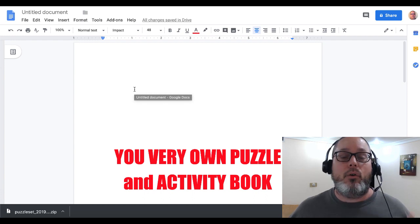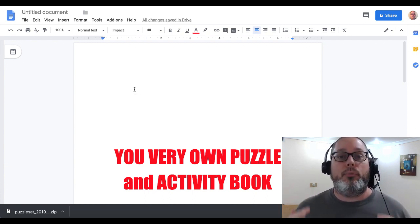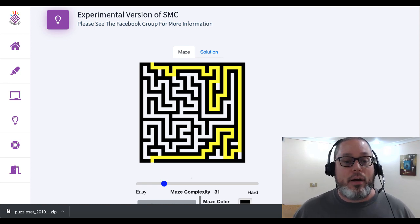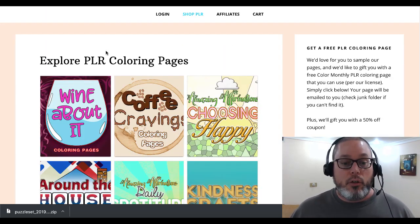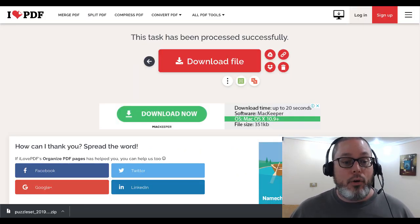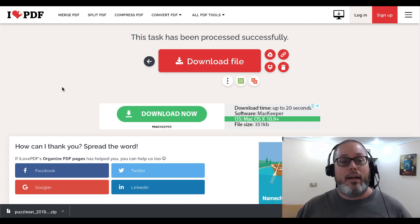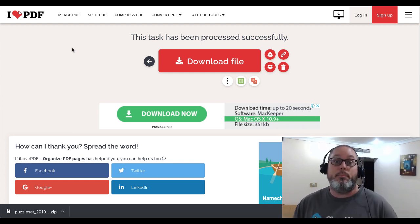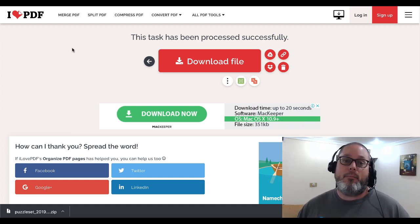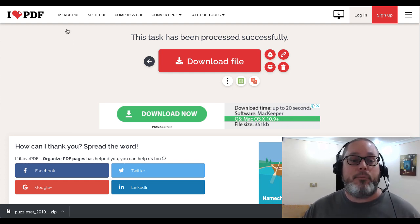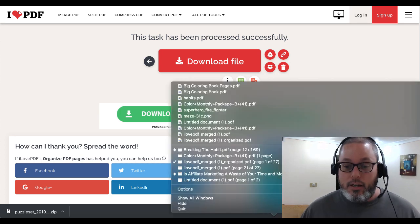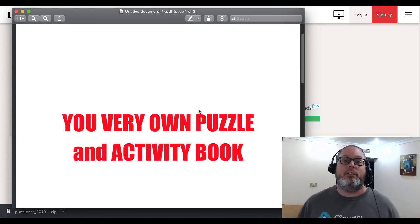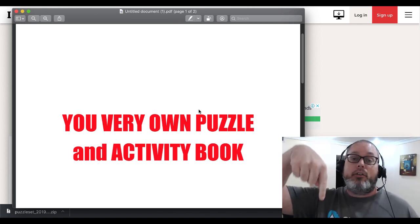So if you don't have Word on your PC, or a Mac with Keynote, say you're on a Chromebook or at a public library — here's what you need: docs.google.com for your title page, Simply Maze Crazy for mazes, Puzzle Book Mastery for all the different puzzles, some coloring PLR, ilovepdf.com to merge and reorganize all your PDFs. That's it — you're in the low content publishing business creating puzzle and activity books you can sell today.